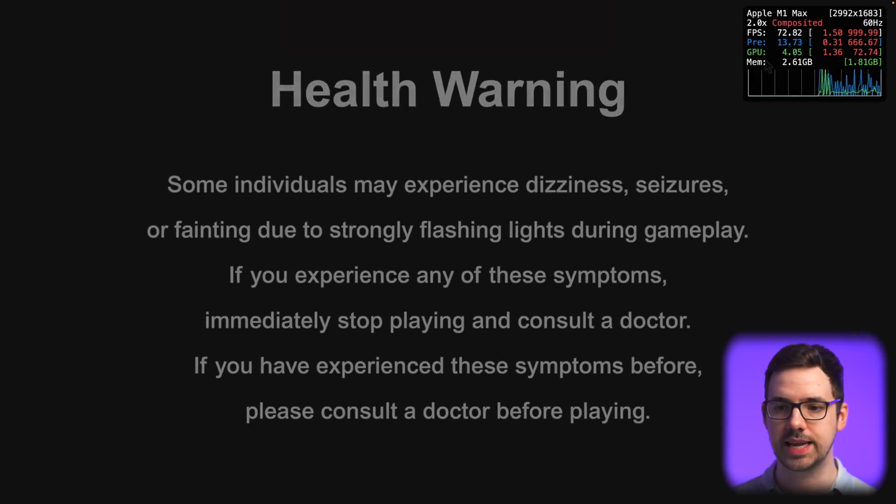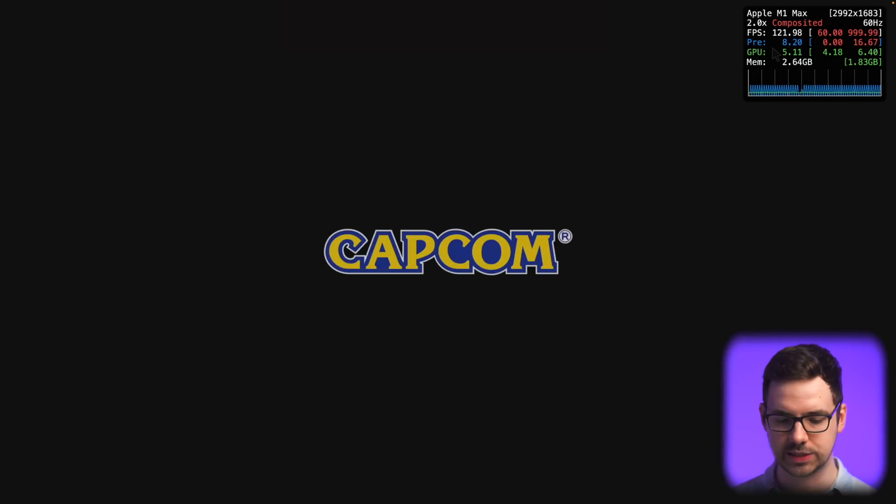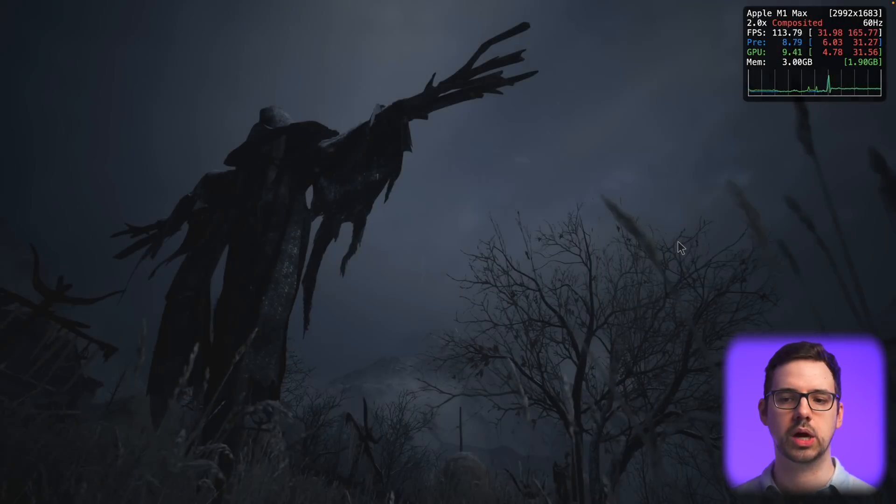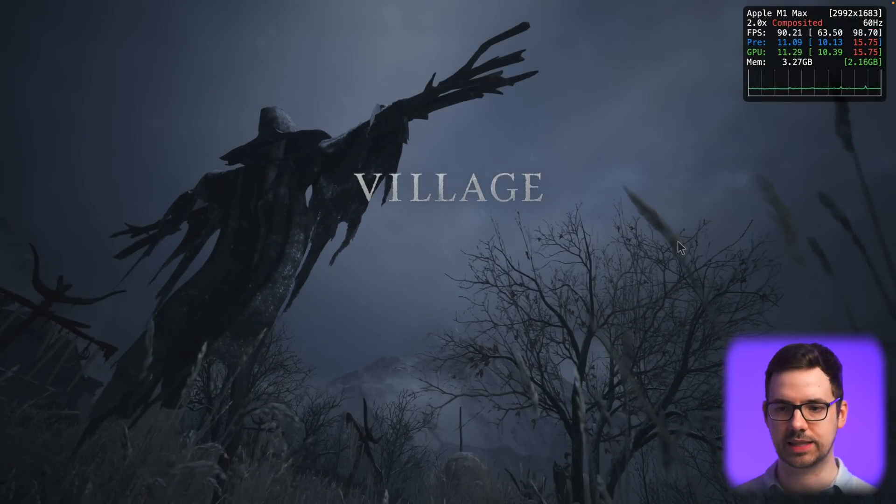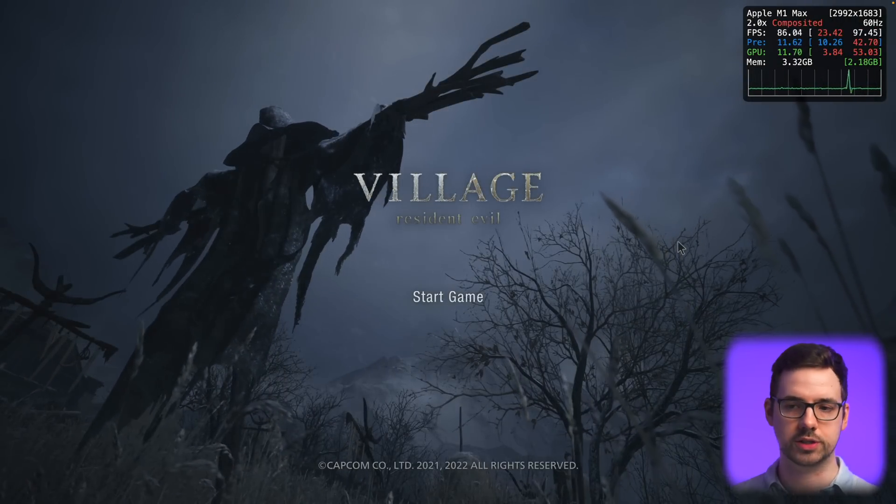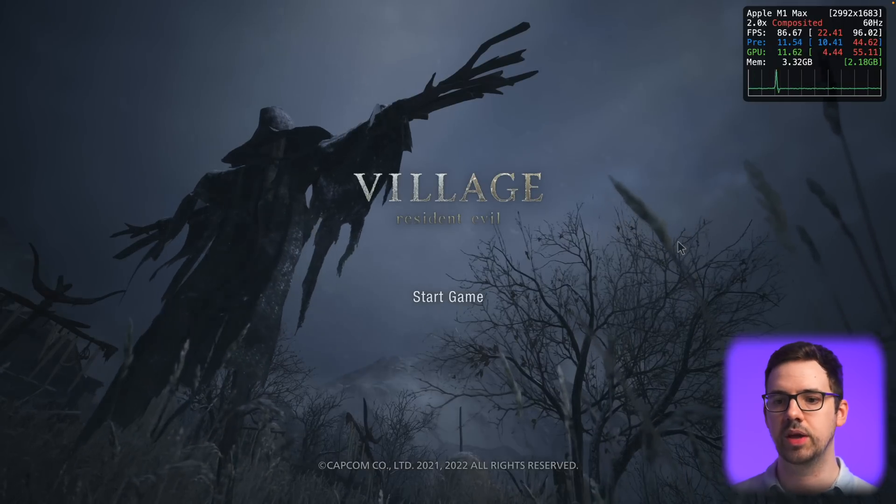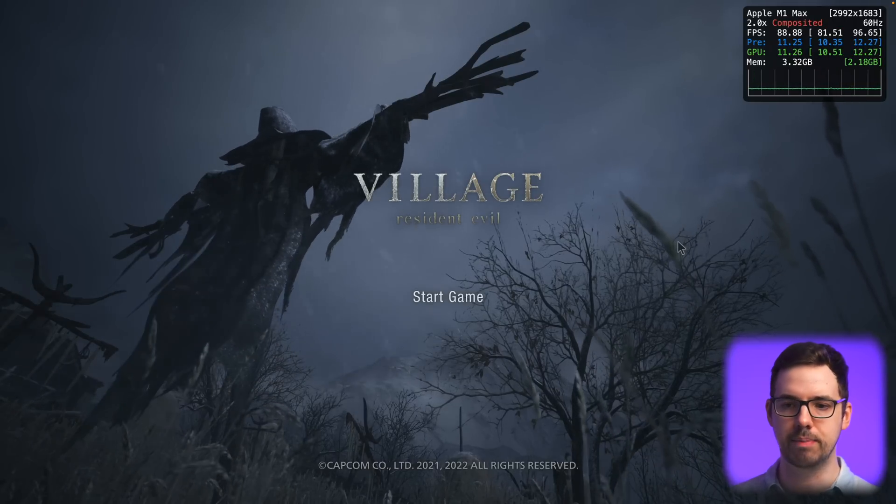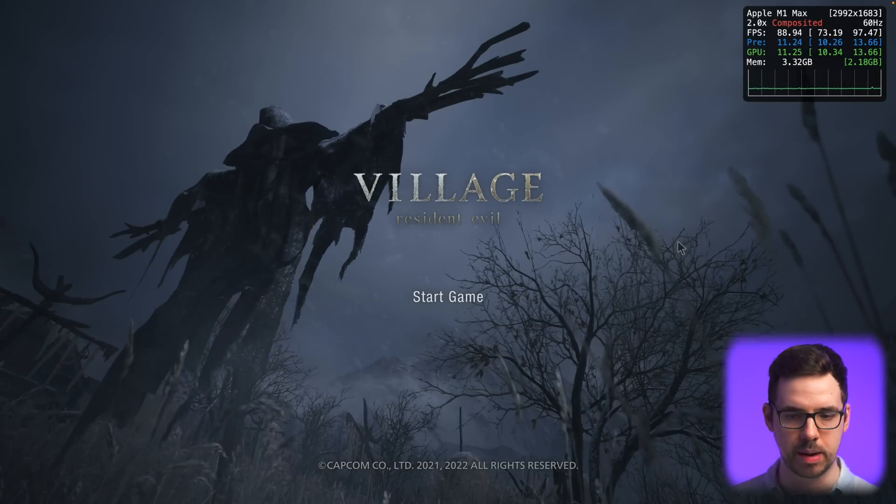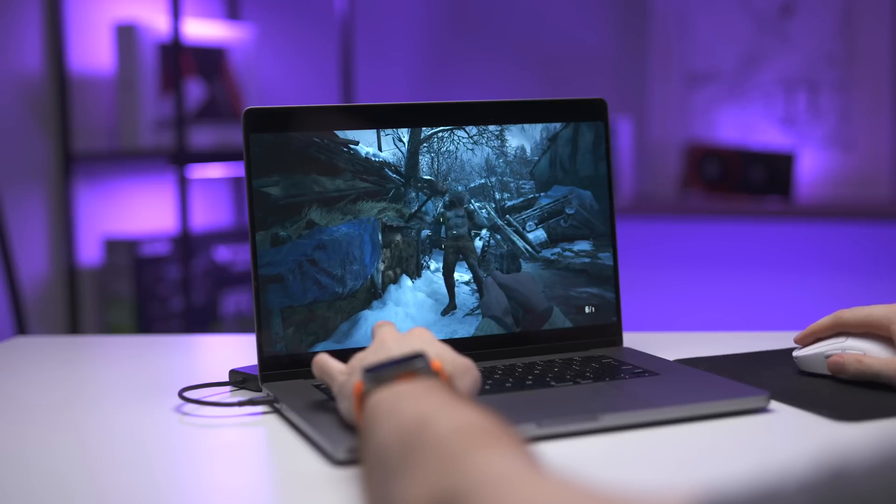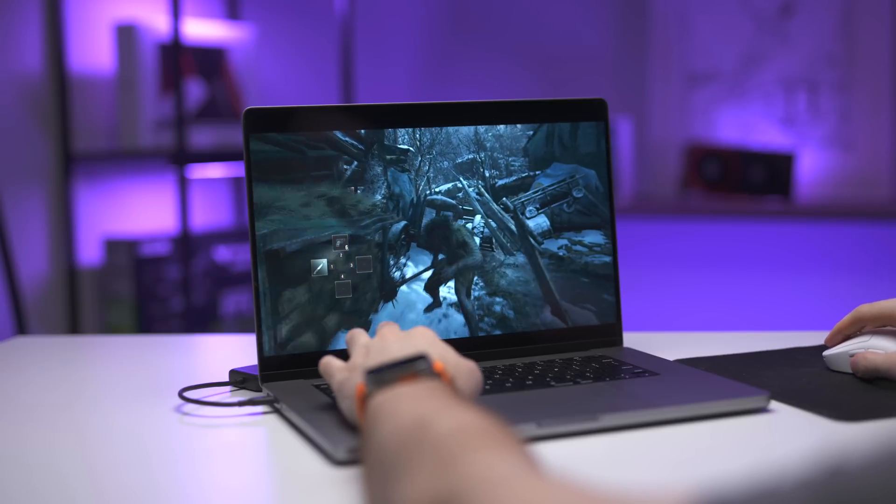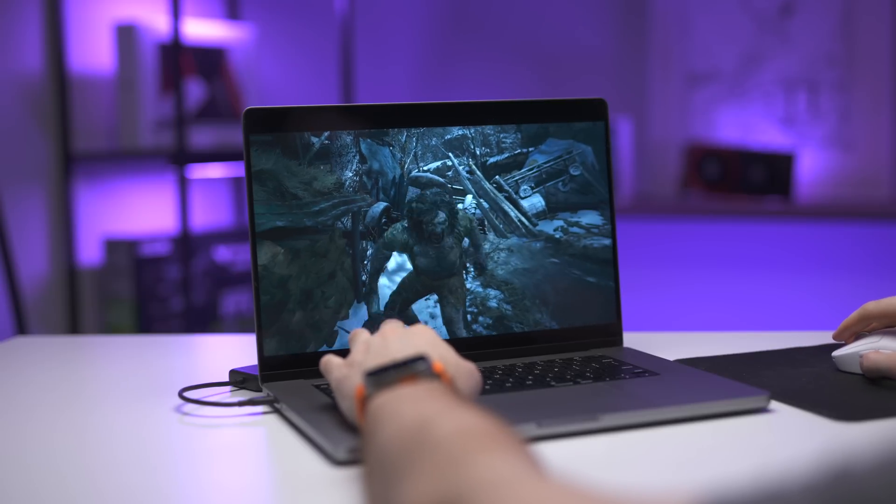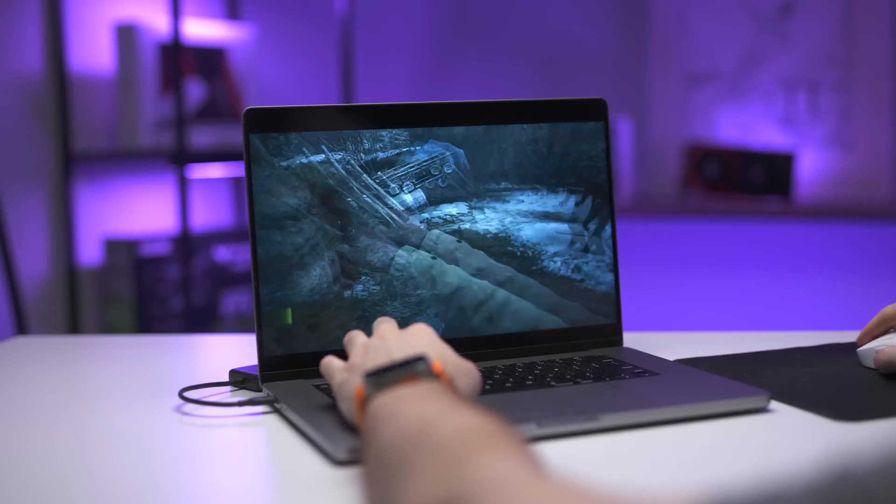And as you can see in the top right hand corner there, we get access to the metal performance HUD. It'll tell you a couple cool things like the resolution, the hertz of whatever screen you're using, and also the FPS min, max and GPU and memory usage. If you want to see a full video of me using this and testing out various M1 MacBooks playing that Resident Evil game, I will link that video down below.